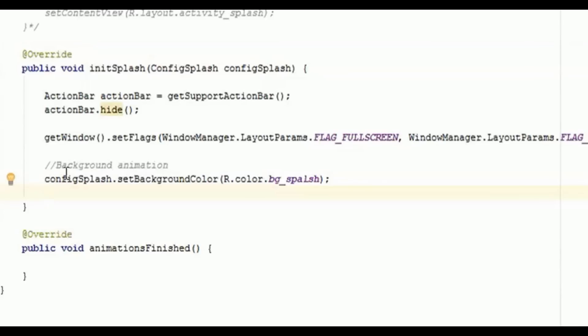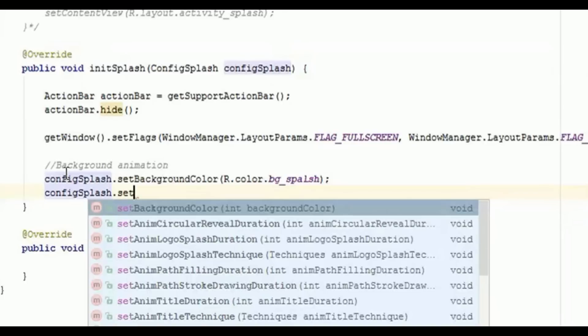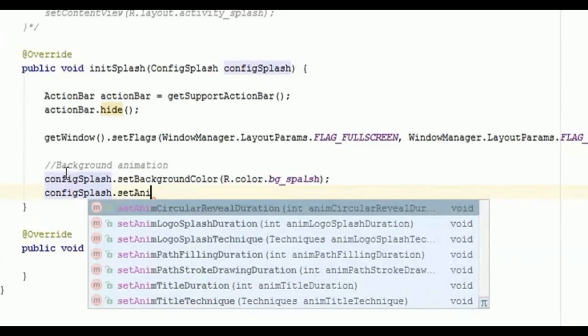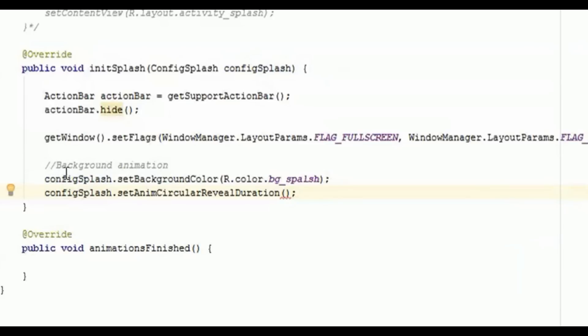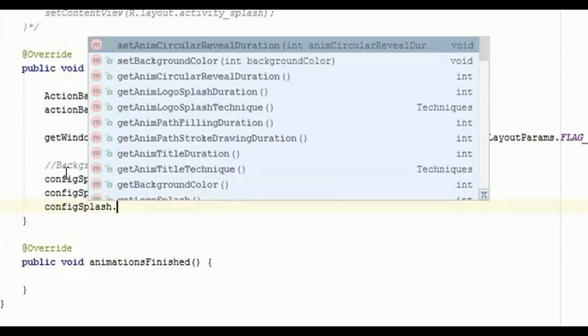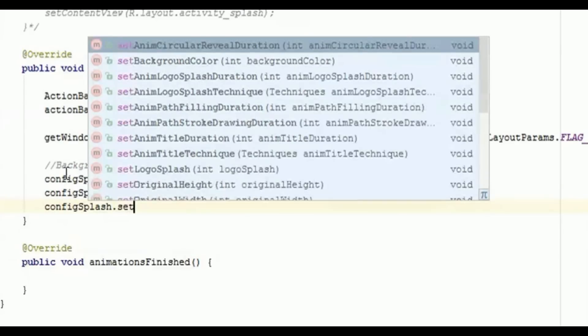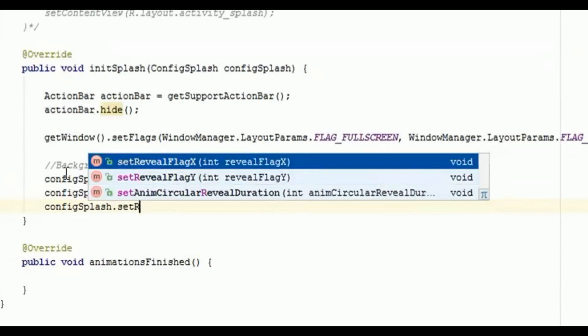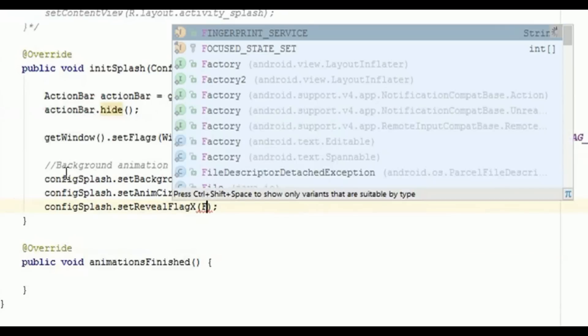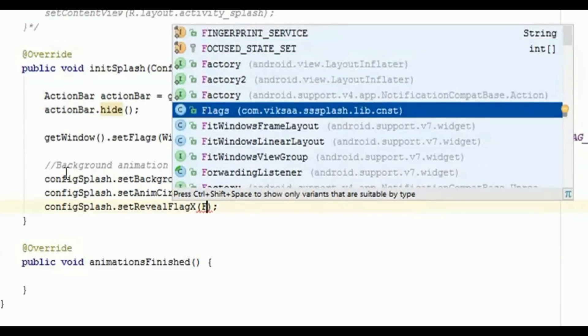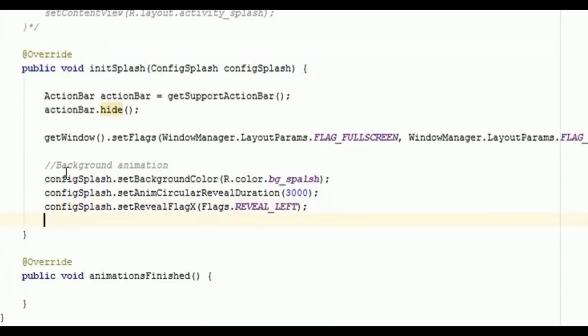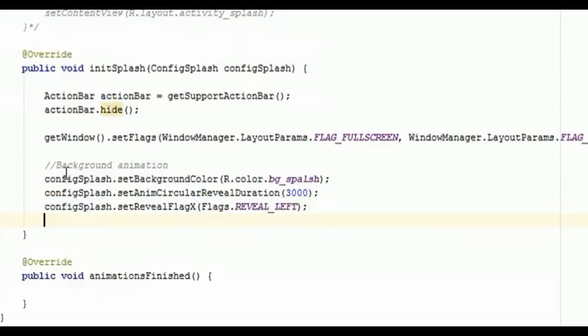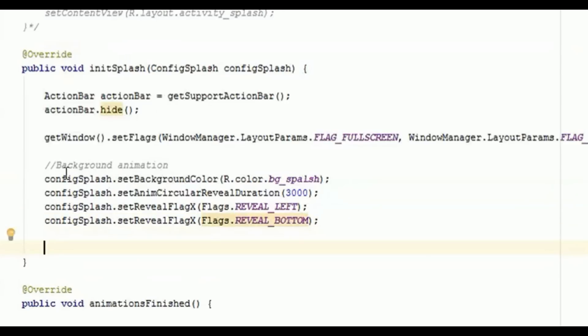Then you need to set the duration for what duration you want to show the animation effect for the background. So you need to set setAnimationCircularRevealDuration, and in this duration I will say enter 3000, that means for three seconds I am going to show this effect. Now we need to set the position or the corners from where you want to start the animation. So I will say from where I want to reveal the animation effect, so first is left hand side corner and from the bottom. So from left hand side bottom it will start the animation. You can of course change this position as per your requirement.